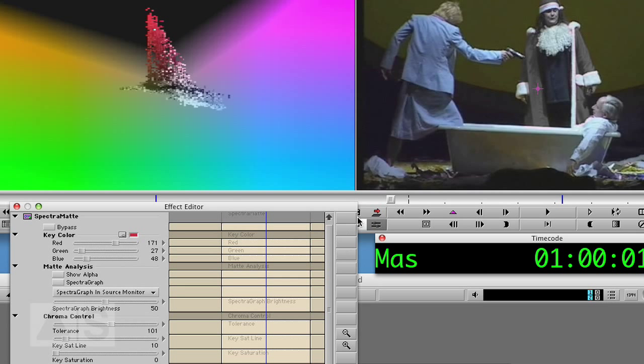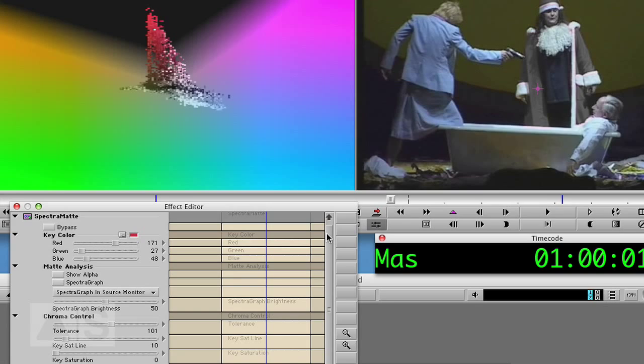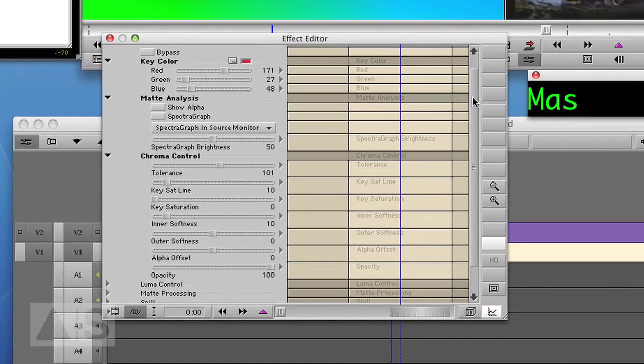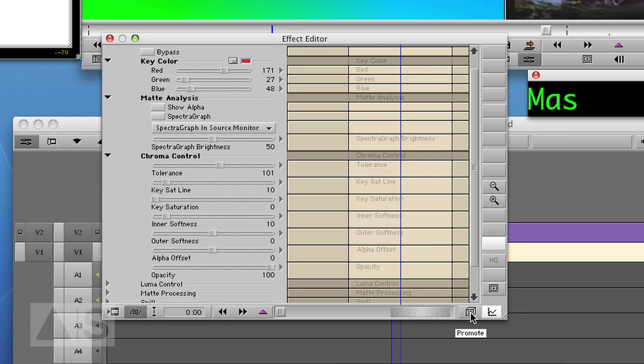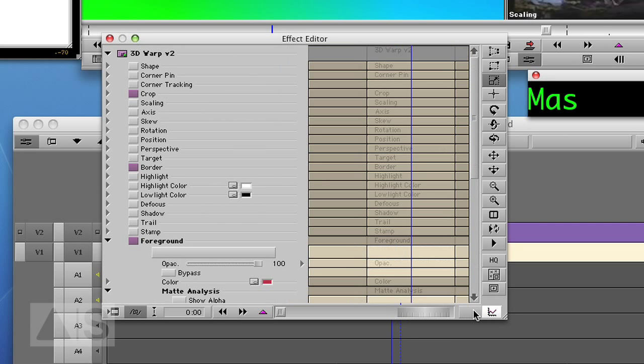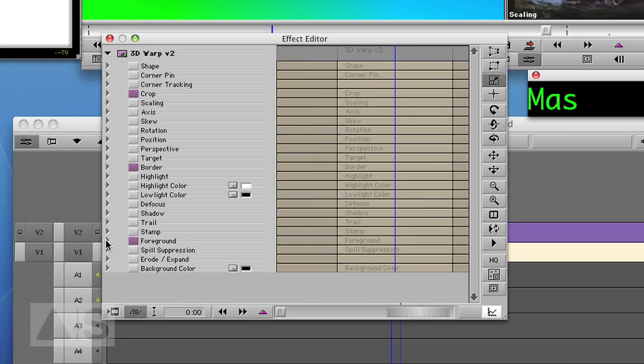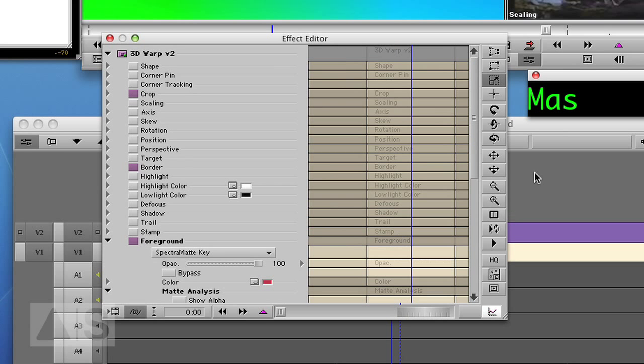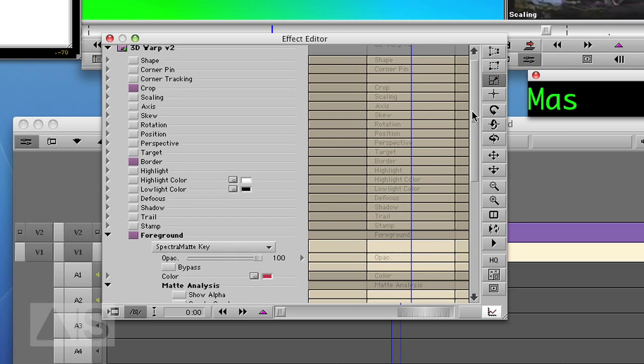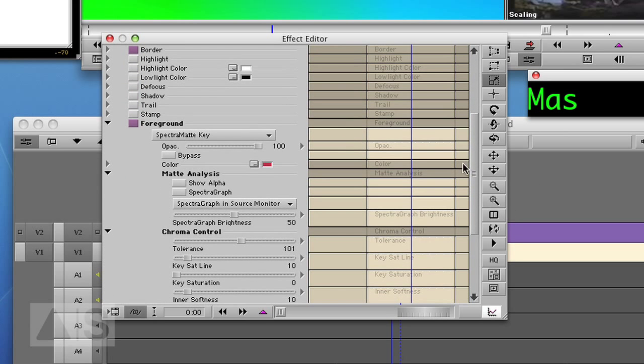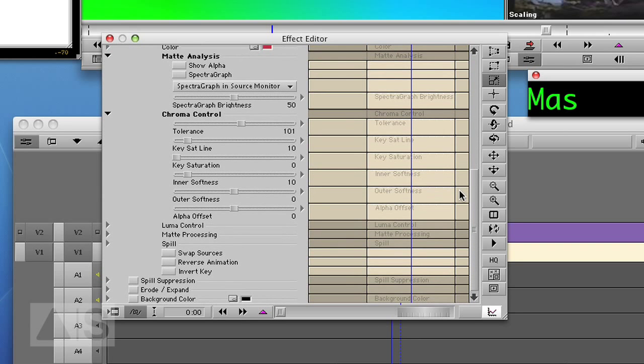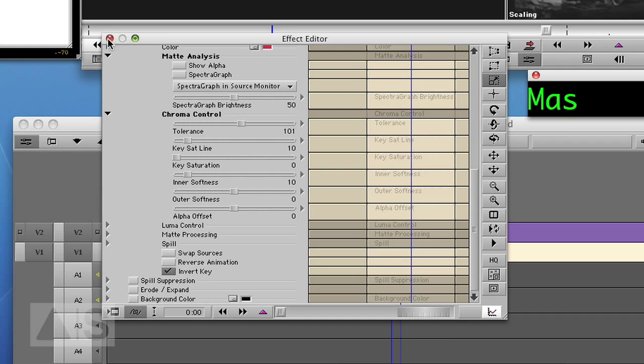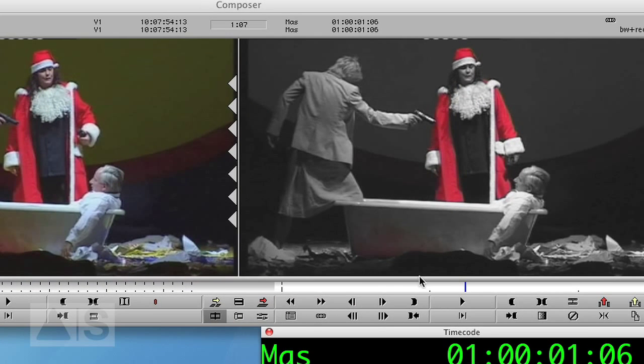Now we need to invert the key because of course you want the image to look exactly the other way around with the red of Santa's coat visible and the rest black and white. There is no option to invert the alpha in the spectrum matte effect as it is. But you can promote it to 3D by clicking the little 3D button here. Go to foreground. And now there's the option to invert the key. So we're done with the spectrum matte and it looks pretty good.